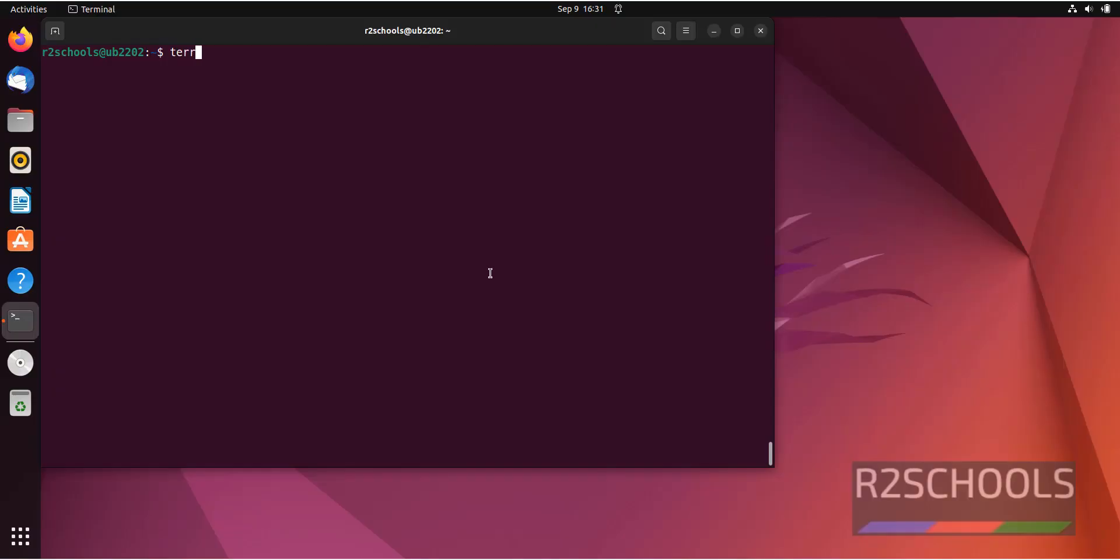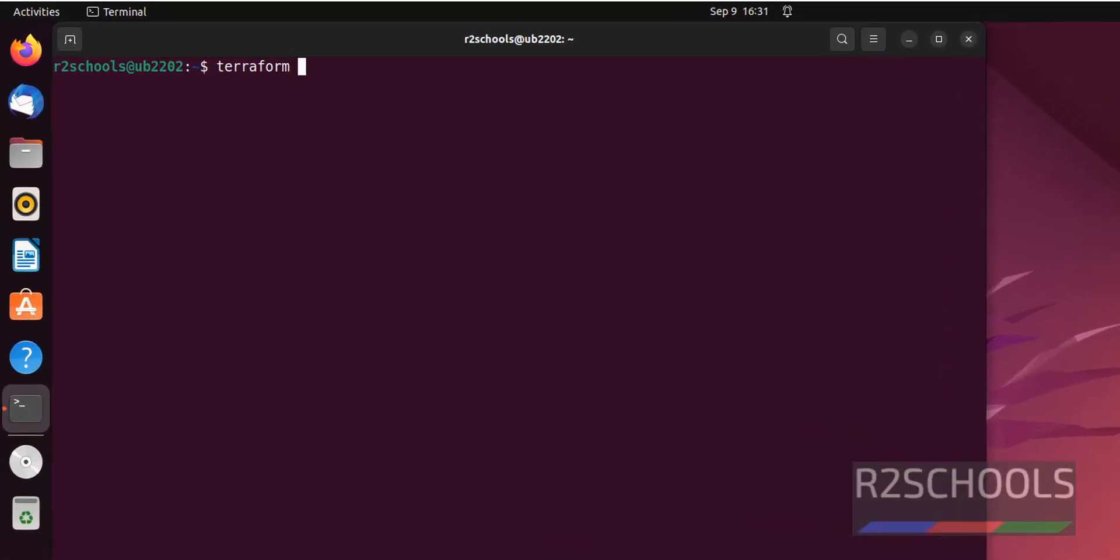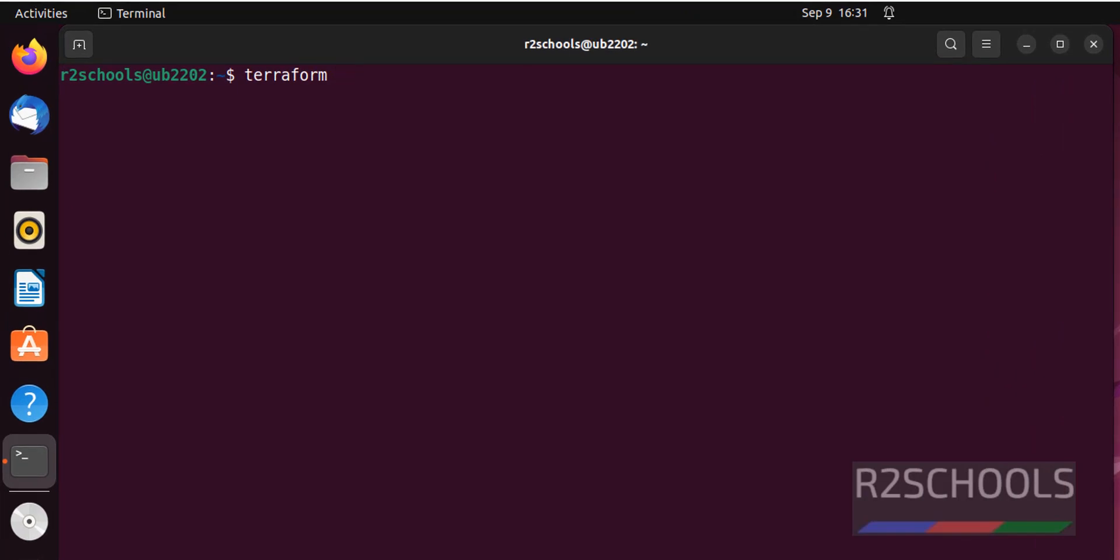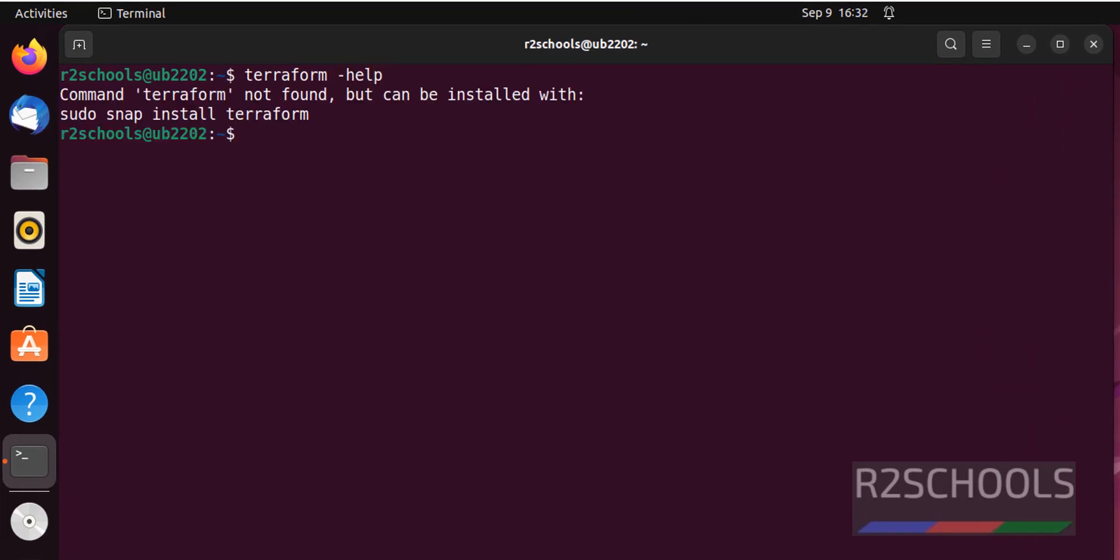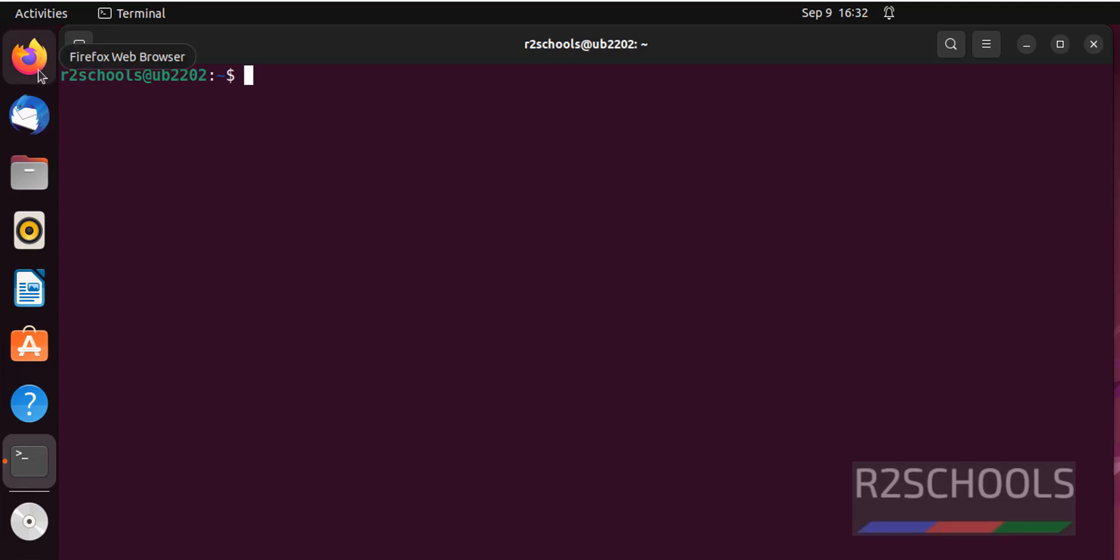Let's verify whether Terraform is there or not. Open a terminal, then give Terraform help. If you don't have Terraform, control L to clear the screen.